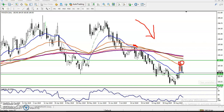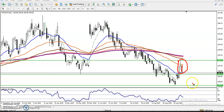Right now we can see a candlestick pattern forming here. This is called the One Black Crow candlestick pattern. I think you people know about the One Black Crow pattern — I love this candlestick pattern the most.